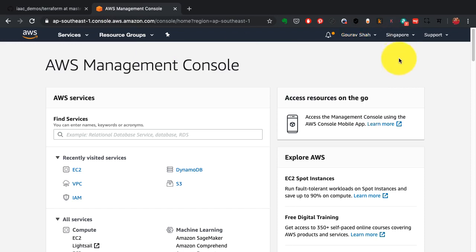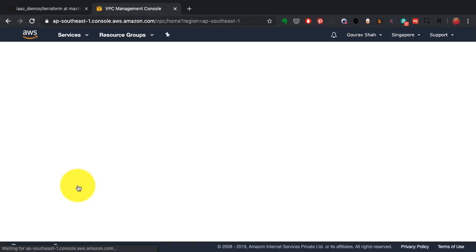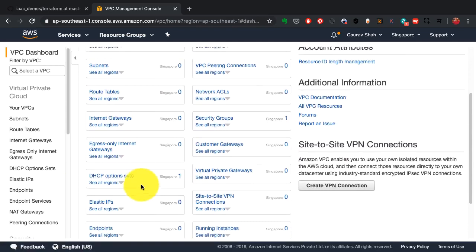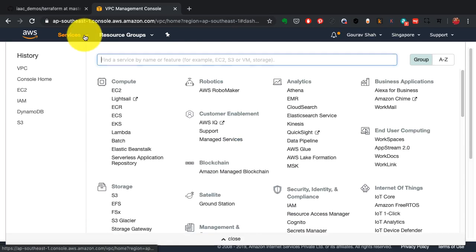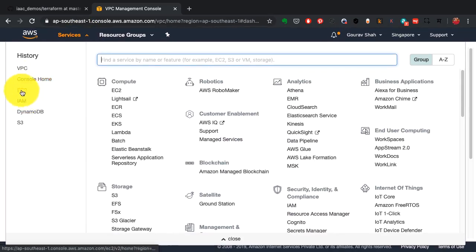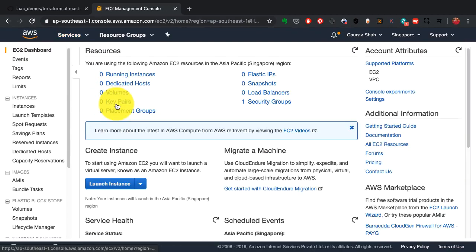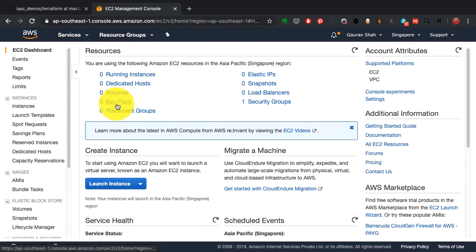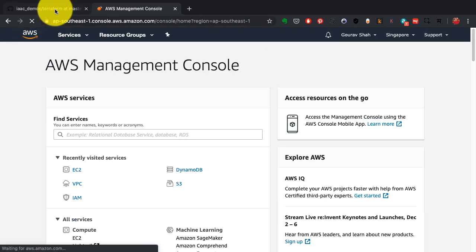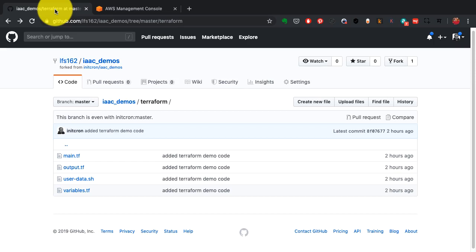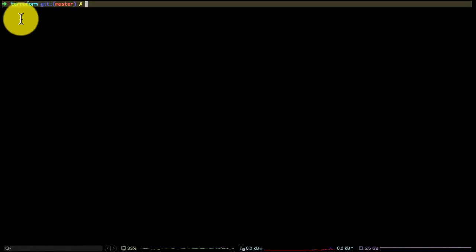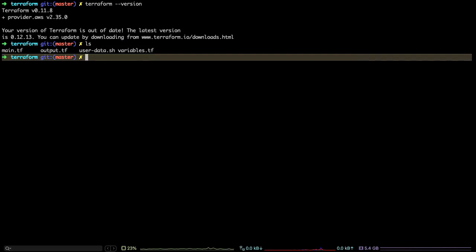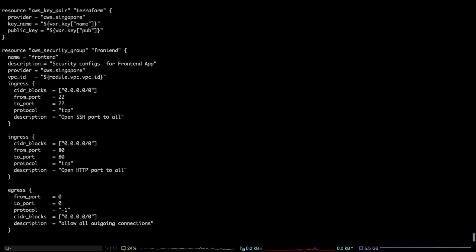This is my AWS cloud console. What I want to show you here is I'm in the particular region called Singapore. And if I go there, I have almost nothing here in this region. This is completely a clean state right now. If I go to EC2, which is nothing but the servers console, I see nothing there either.